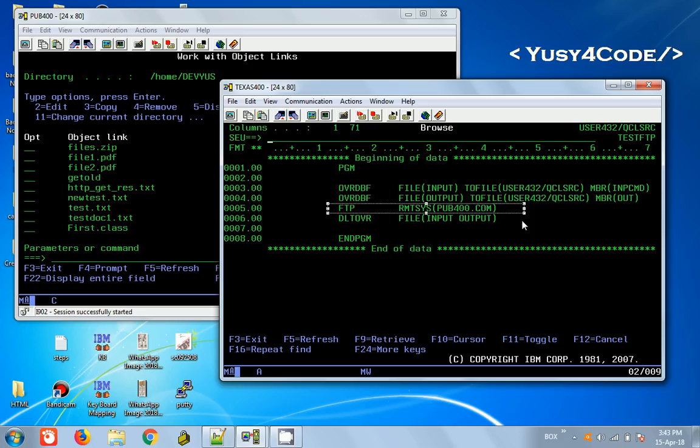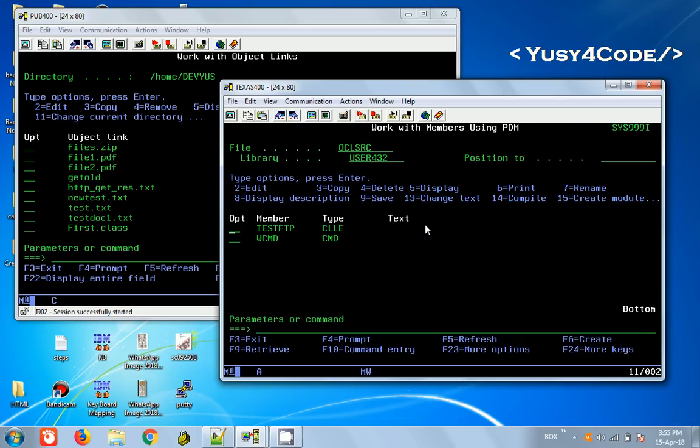There are only four lines of code. When it's running in a CL program, it will basically take the values from this particular input file and then give us the response in the output file. We need to override both member files as input and output so that we will get the response. Now to easily understand this, let's run this and see the example.